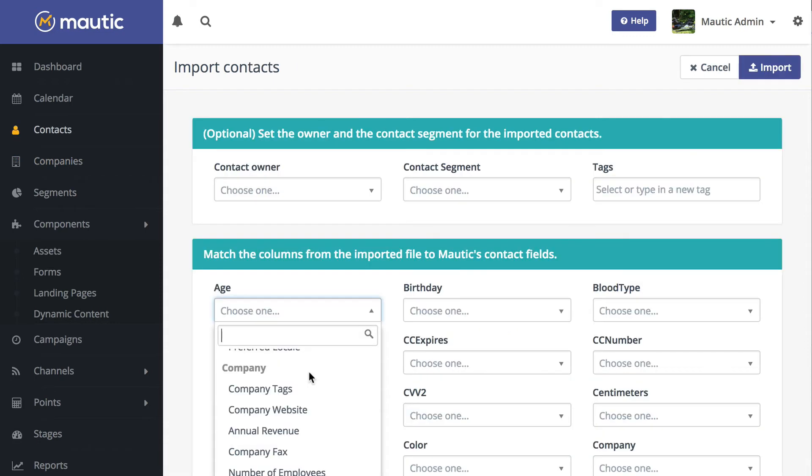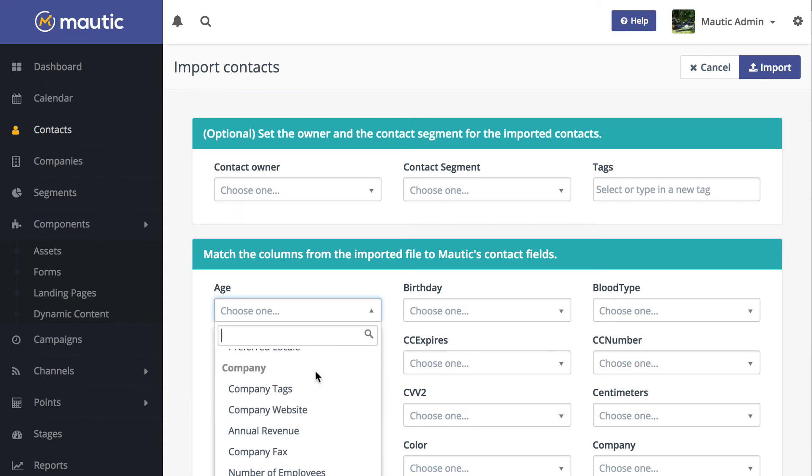As well, here in the contact import, I have access to all of the company fields as well. And now I can assign any field in a CSV file to that company record.